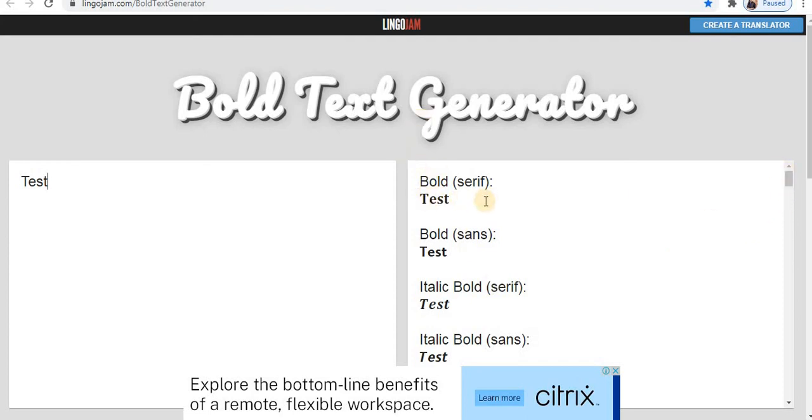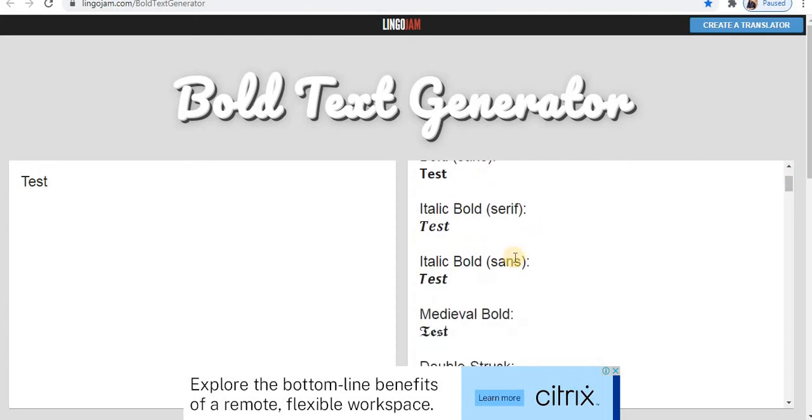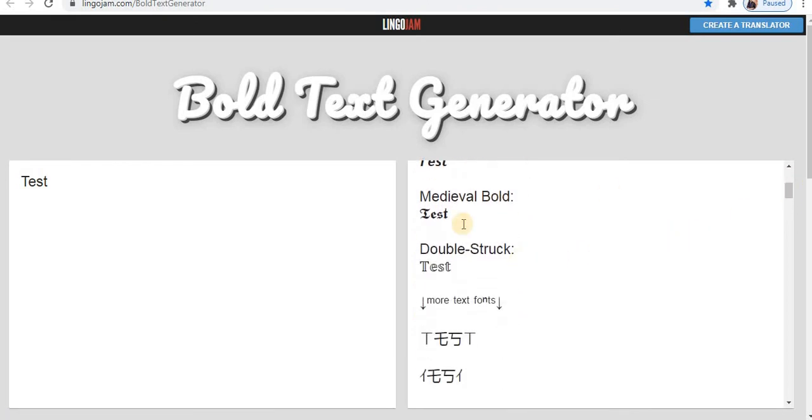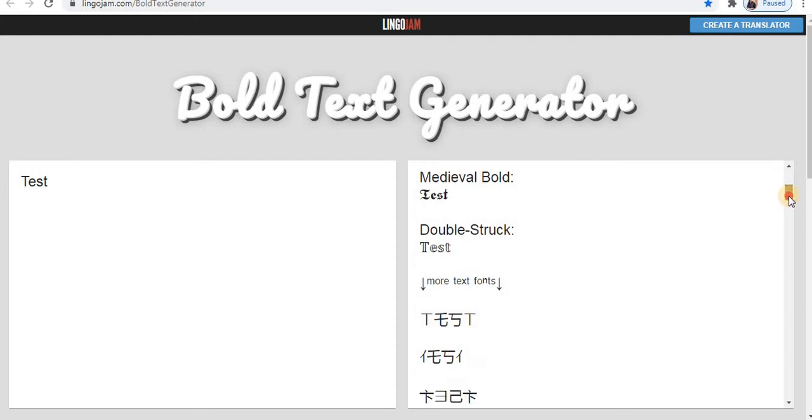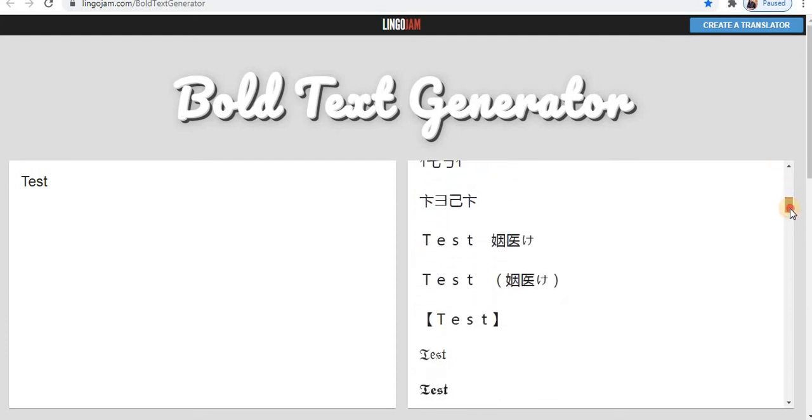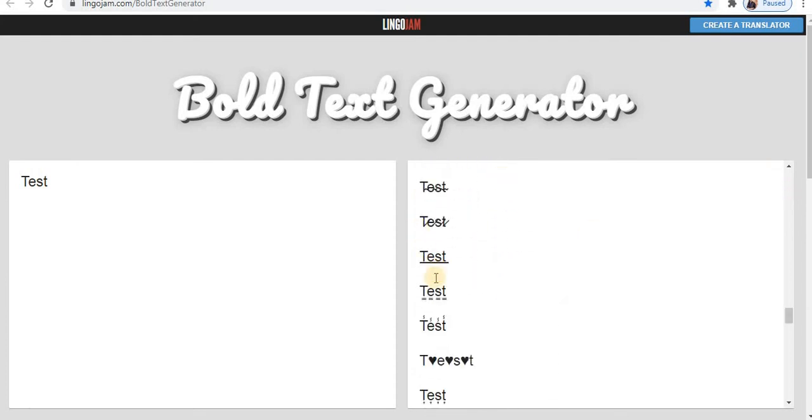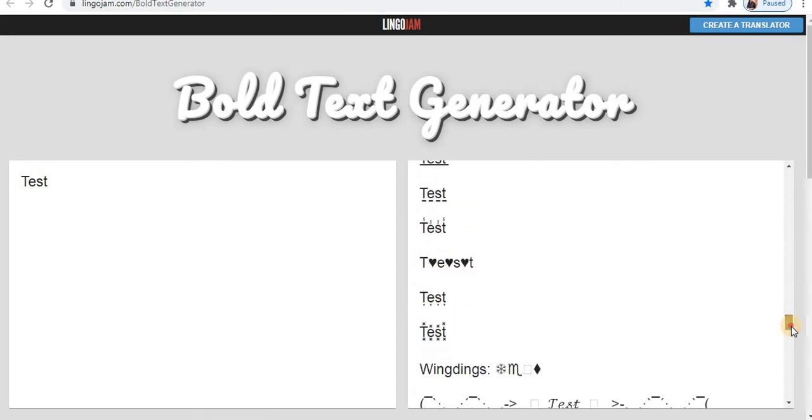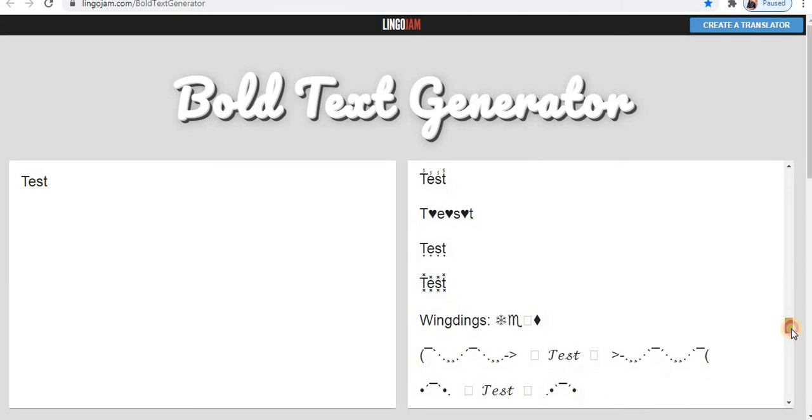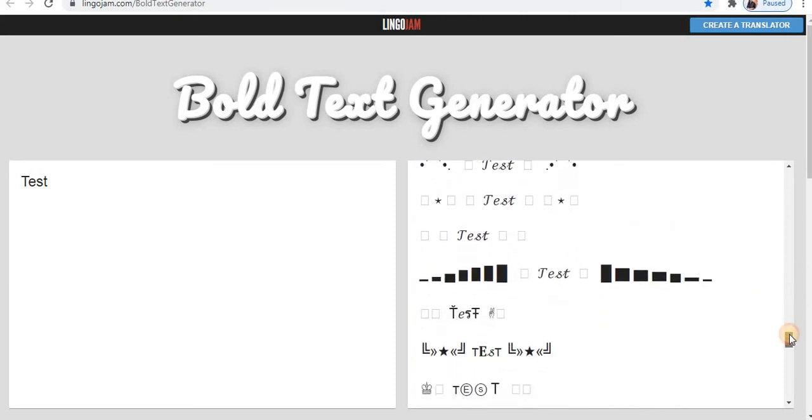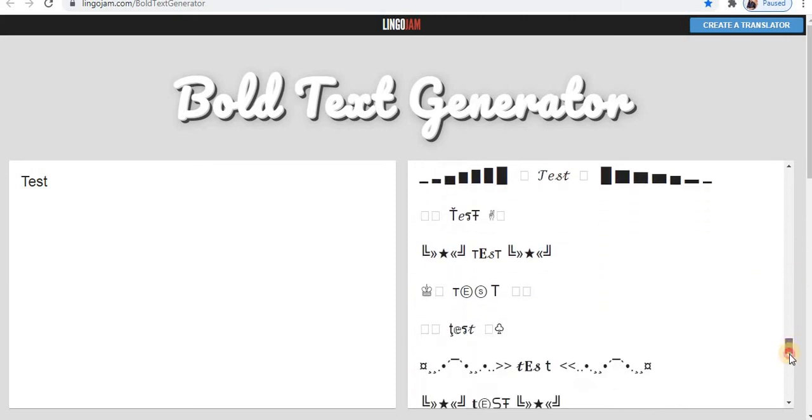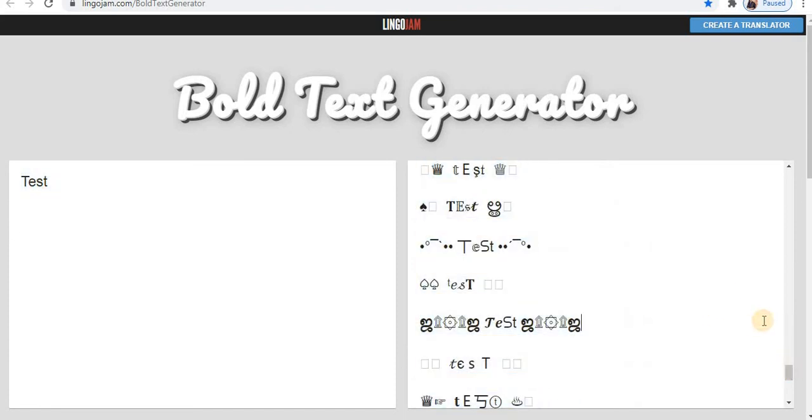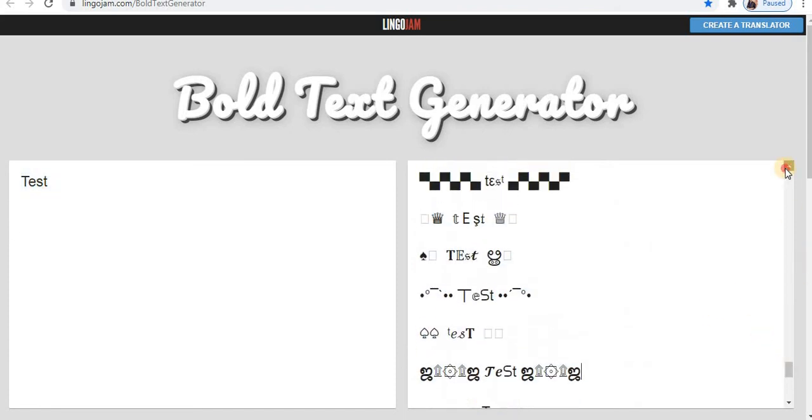First you will find bold in serif, then in sans, italic style, then medieval style, double stroke. Below are more text fonts. Underline is available, strikethrough, double underline, text with emojis is available. So these are the different styles available.